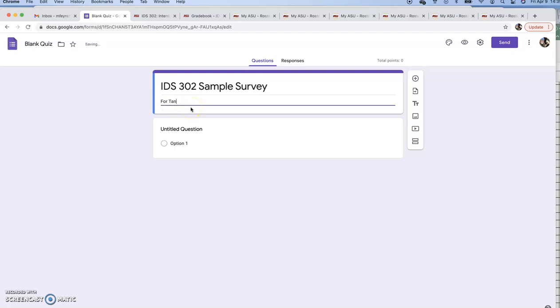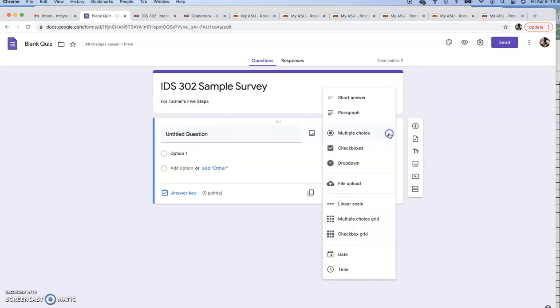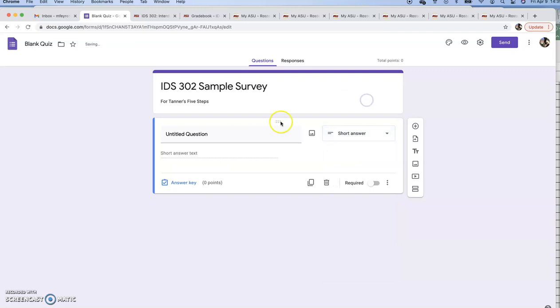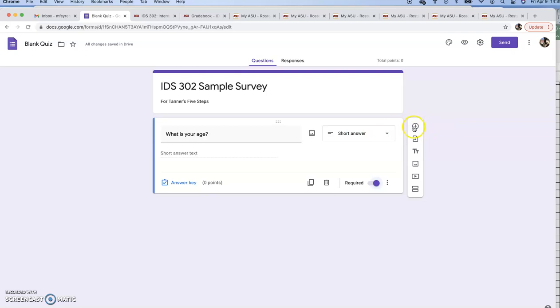Here's the first question. Let's click on that and call this one a short answer. We are going to write what is your age. Short answer text goes there. It's required, let's do that. Over here is a plus sign, let's go to the next one.